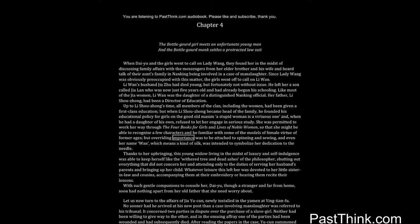But overriding importance was to be attached to spinning and sewing, and even her name Wan, which means a kind of silk, was intended to symbolize her dedication to the needle.